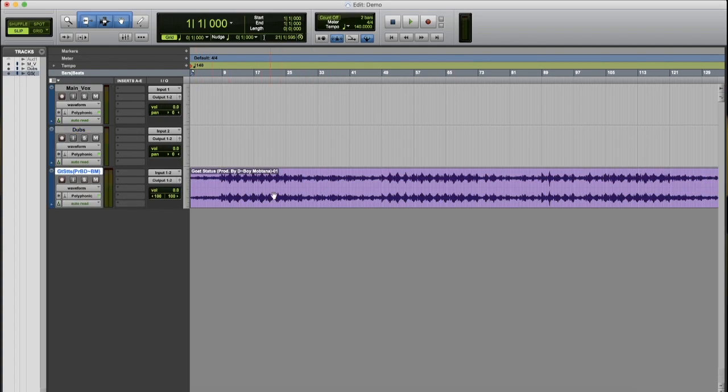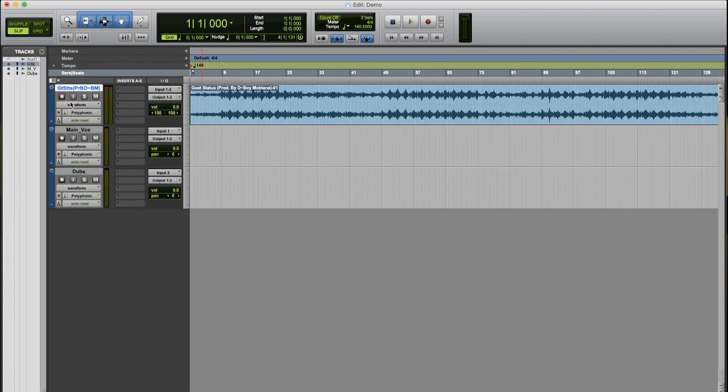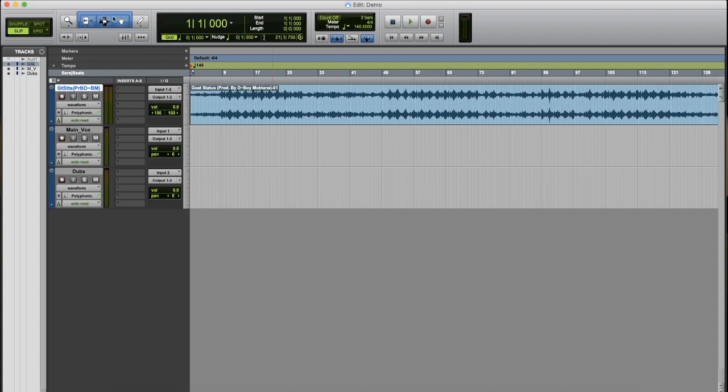And voila, there you have it. You have your instrumental. Bring that to the top of your track. Press Spacebar to play, Spacebar to stop. Now that you have your beat imported and your audio track set up, it's time to record. See you next video.